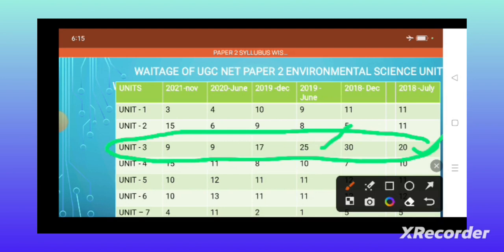Nowadays they are trying to equalize all the units, but some units are getting very less questions and some are getting nearly 10 to 15 questions. Less questions means every unit gets around 6 to 7 questions definitely. Those 3 or 4 extra questions from less-preferred units are given to more preferable units. So we have to prefer these more important units first.